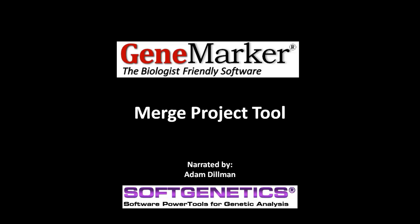The subject of this webinar is the Merge Project Tool. This is an advanced topic in GeneMarker. If you have not yet watched the GeneMarker introductory webinar, I encourage you to go back and do so before proceeding with this webinar.